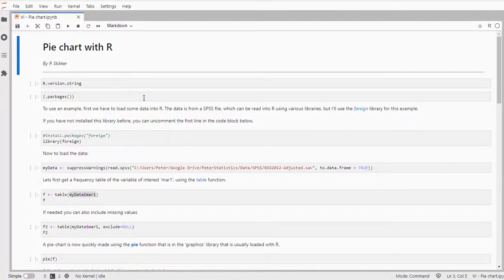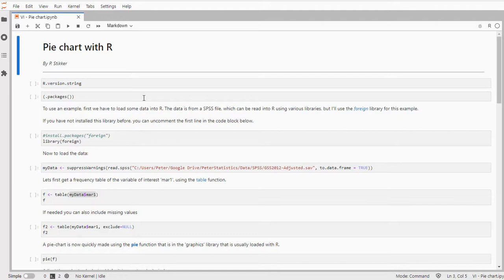Welcome! In this video I'm going to show you how you can create a pie chart using R and using the pie function from the graphics package, not ggplot.